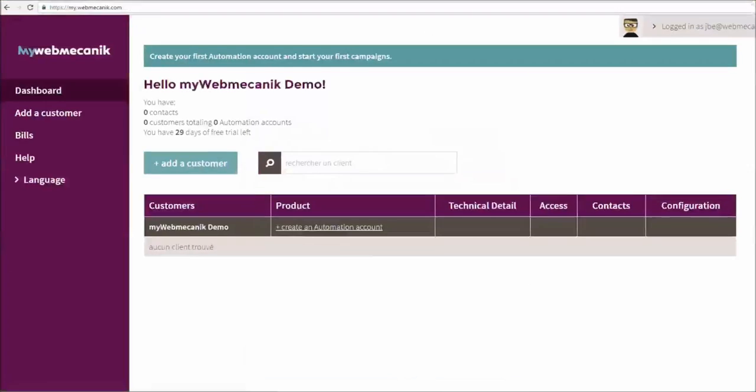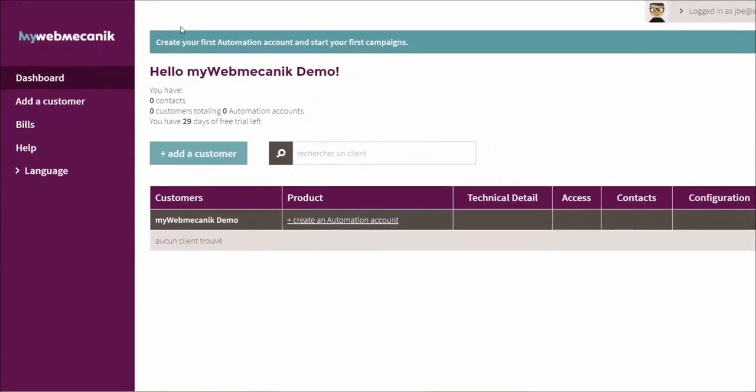As soon as you do, you'll be brought to the MyWebMechanic dashboard, which shows you an overview of all of your deployed instances.